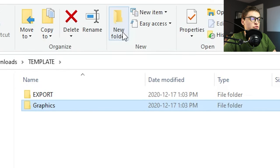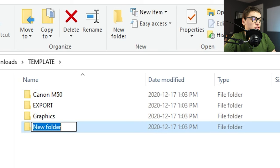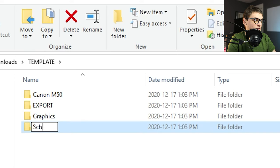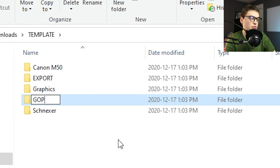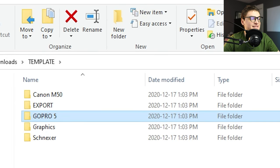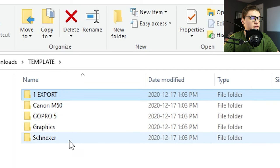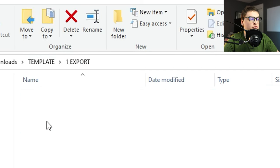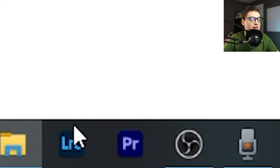For example, add a folder called 'Graphics' for online graphics, 'Canon M50' for that camera, a microphone folder like 'Sennheiser', and a 'GoPro 5'. Add as many folders for every single piece of gear you own. I like to add a number '1' at the start of the export folder — this instantly brings it to the top when sorted by name, making it easy to find your exports when you're done with the project.